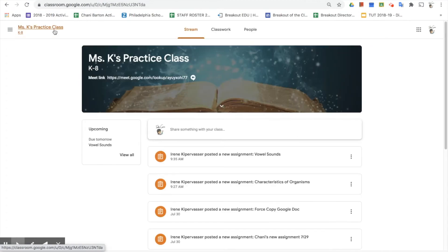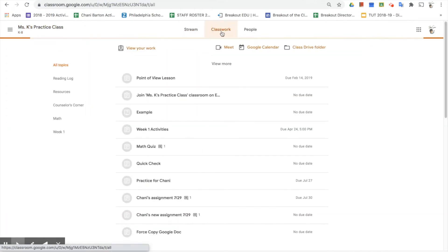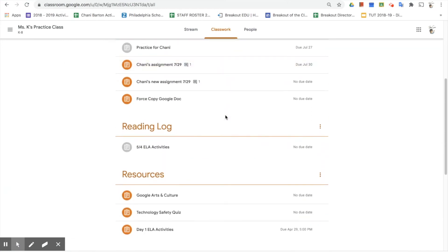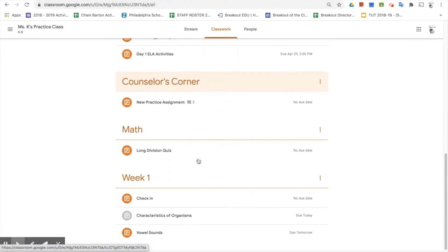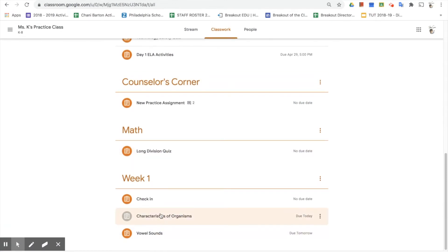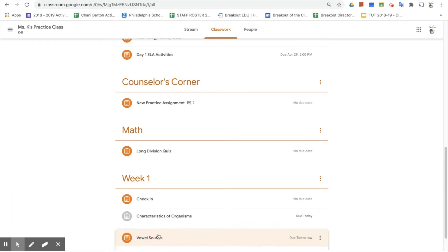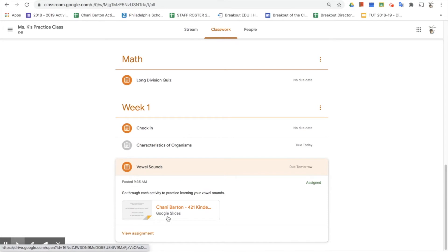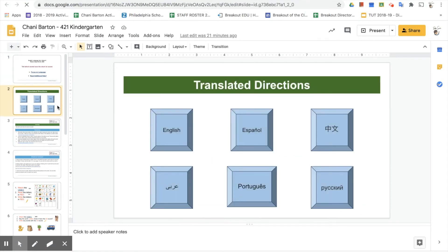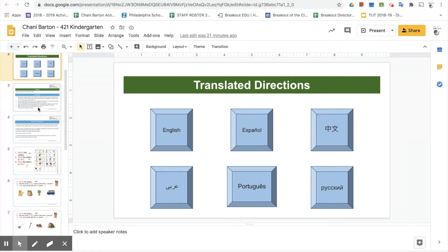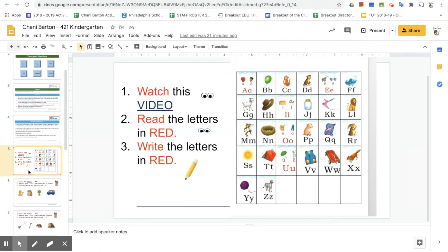There's one other way to turn in assignments. So far we've looked at marking as done for read-only assignments, and turning in a Google Doc assignment using the button inside the doc. The next thing we're going to look at is how to turn in other types of assignments. We're going to look at the Vowel Sounds assignment at the bottom, which is due tomorrow. Notice that this one is done in Google Slides, so we're going to click on the assignment.